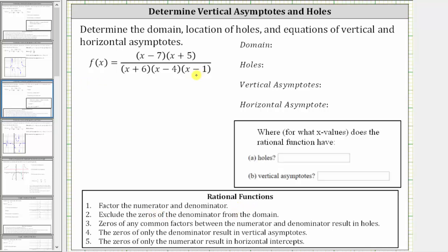The next step is to find the domain. We exclude the zeros of the denominator from the domain because division by zero is undefined. It's important to find the domain before we try to simplify the function. Looking at just the denominator, x plus six is equal to zero when x equals negative six, x minus four is equal to zero when x equals four, and x minus one is equal to zero when x equals one. These are the inputs or x values that would give us division by zero, and therefore they must be excluded from the domain.